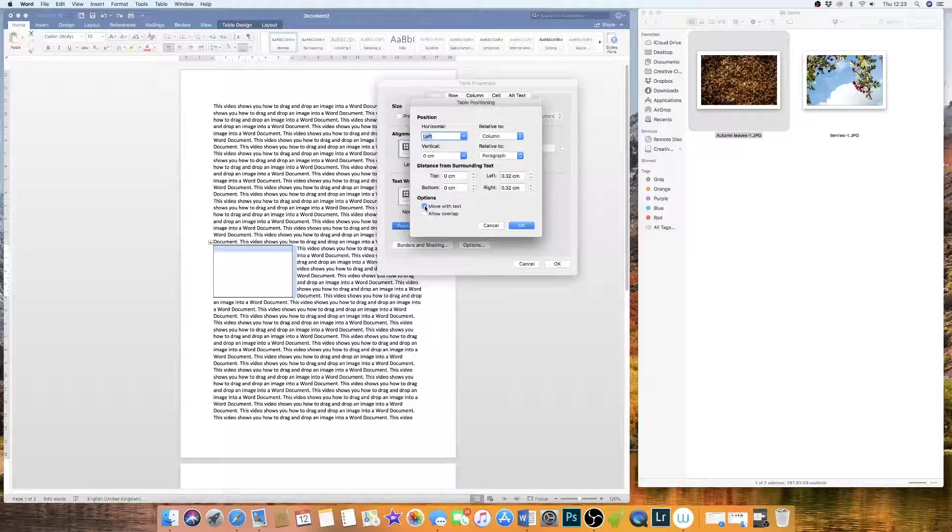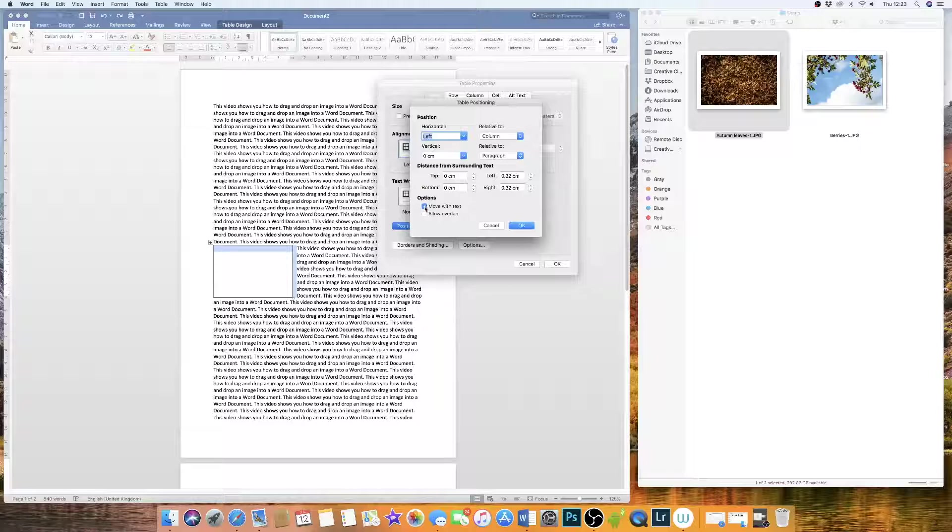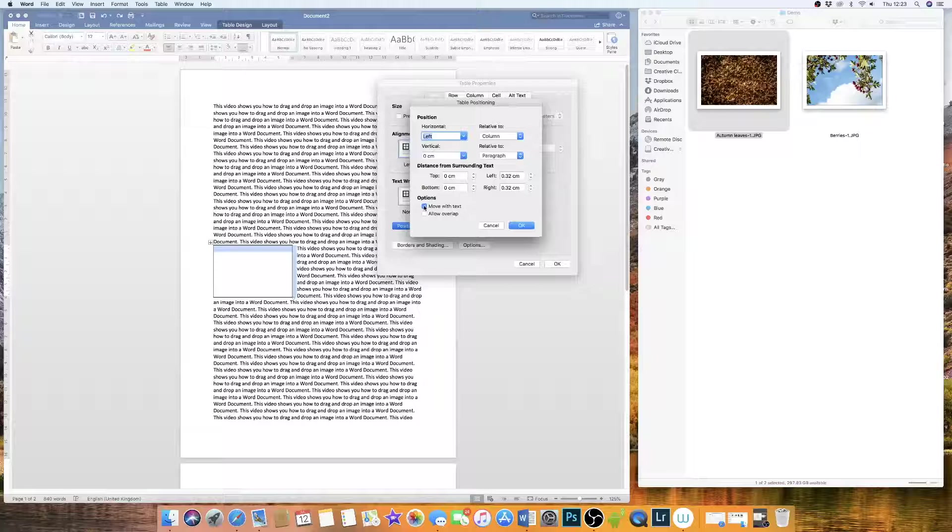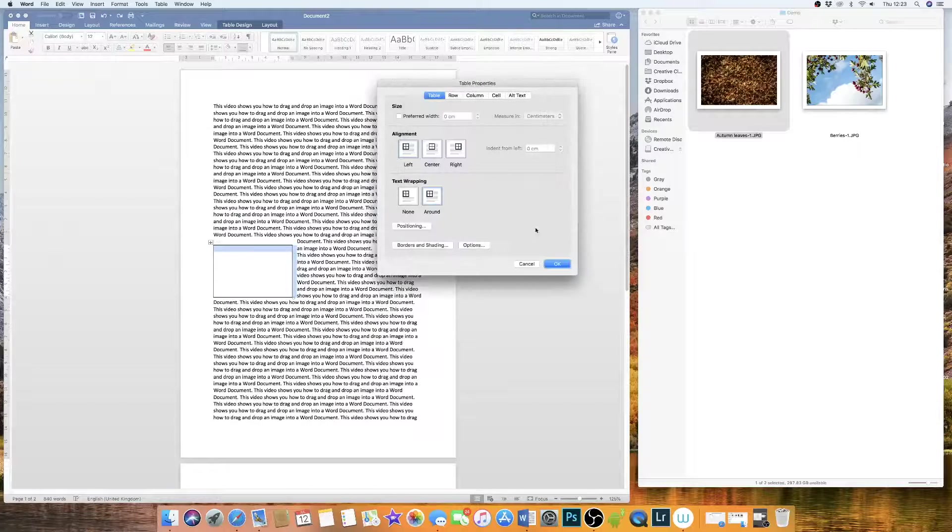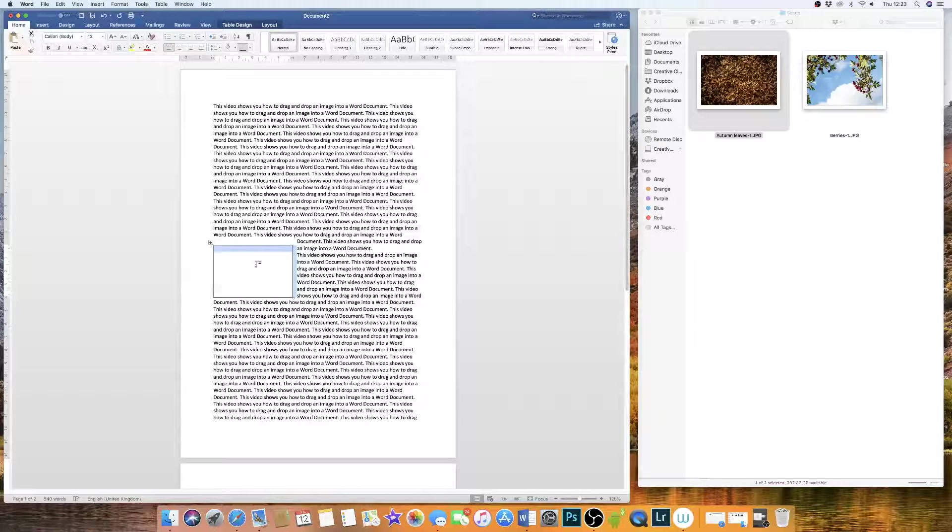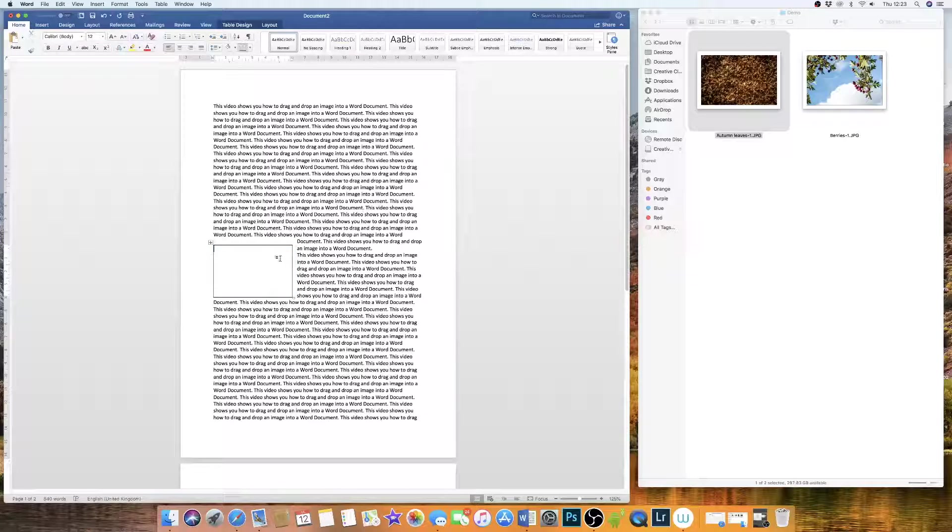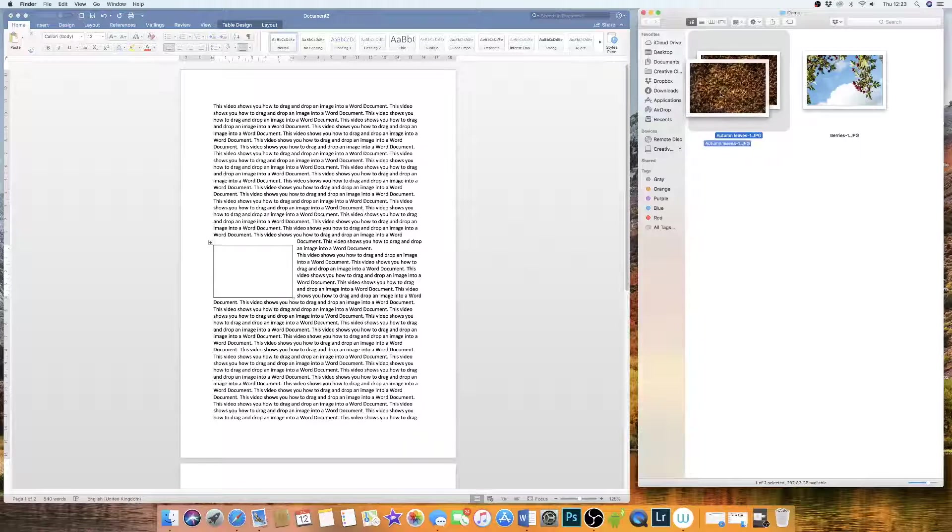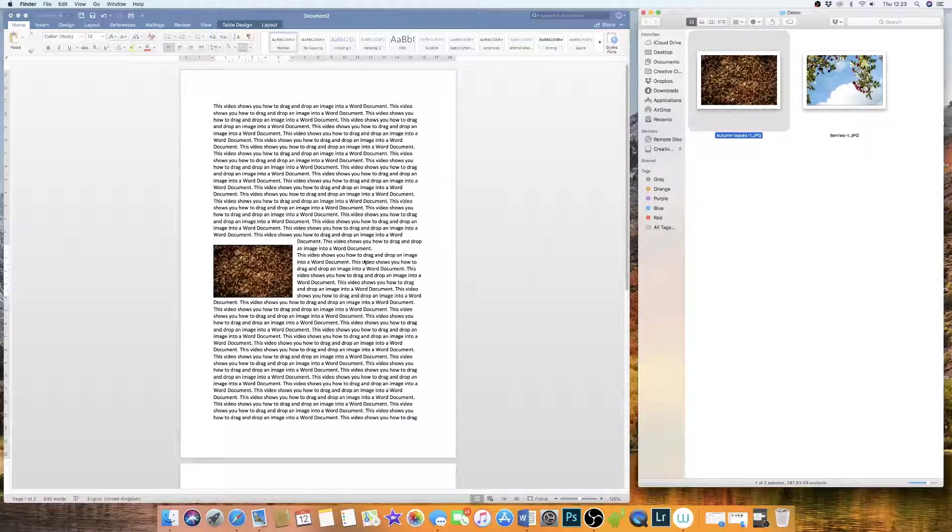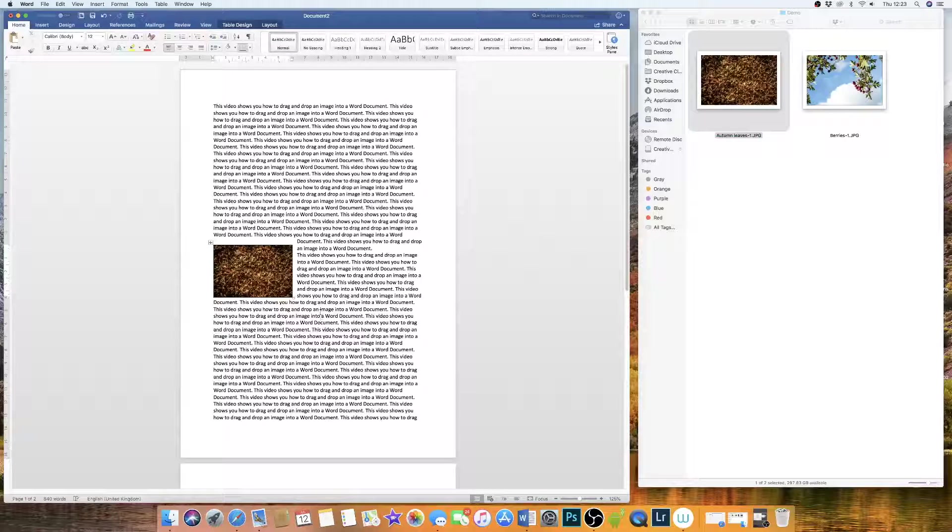This is basically saying when you're writing anything, the box will move down or the table will move down the document. And if you want it to remain exactly where it is in the document, you have to uncheck this box here. Check OK, check OK again, and now you should simply be able to drag and drop this into your document.